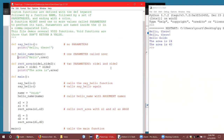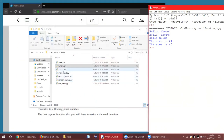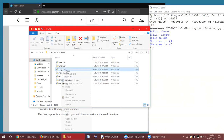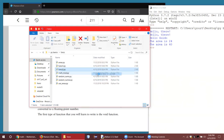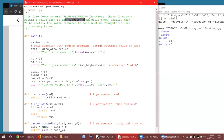Those are void functions. Let's take a look at funks two. This one is about value-returning functions. Functions that return a value return a value back to the function that calls them — usually that's main, but not necessarily.